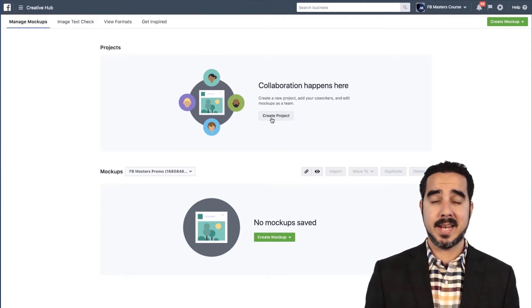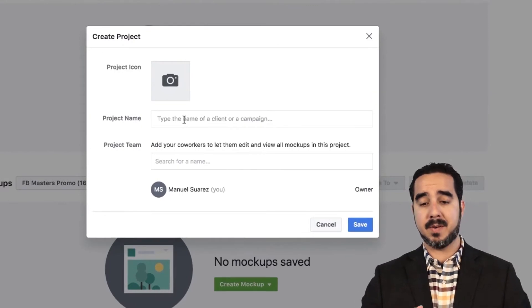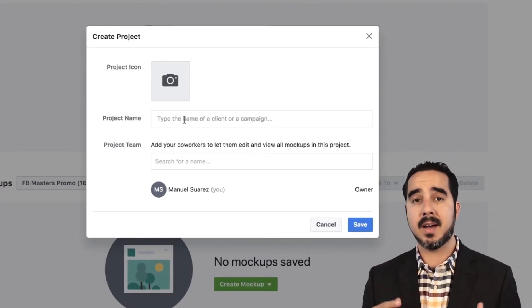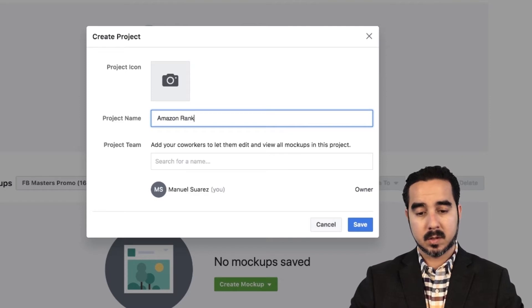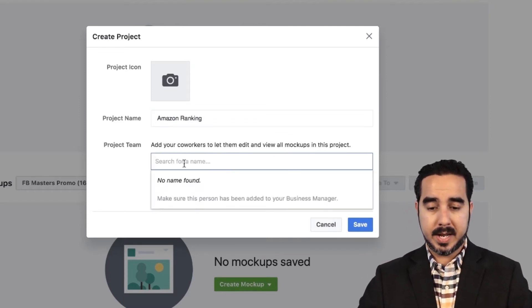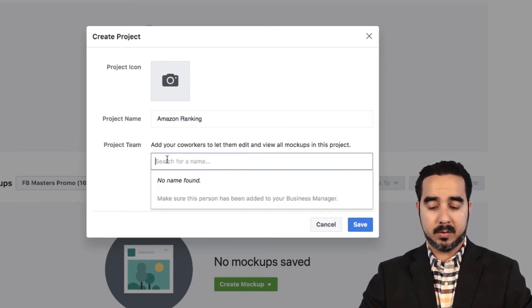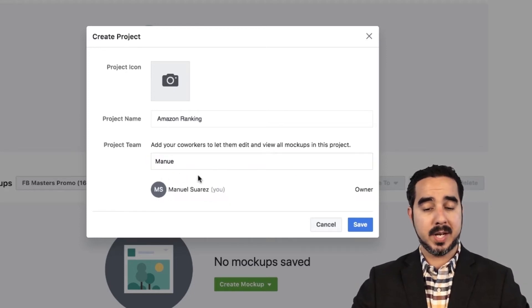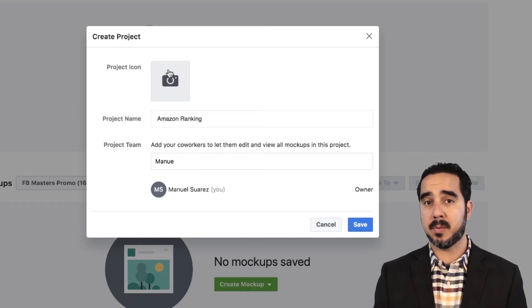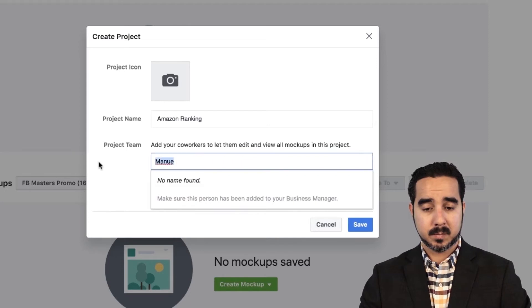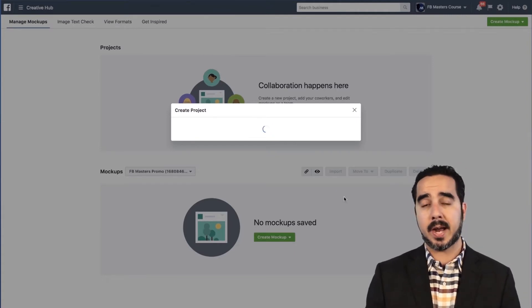For example, if I have 10 clients, I would have 10 projects. It would be like typing the name of a client or a campaign. Let's say that you only have one brand and you want to have separate different campaigns — so we can have something like 'Amazon Ranking.' Then we can add a team player here — whoever is in your ads manager, you can add to this project. We can add a picture to describe the project, or we can just leave it like that, and we're going to save this right here.